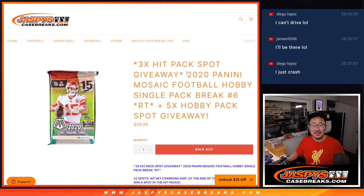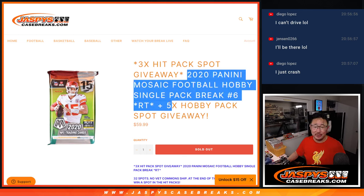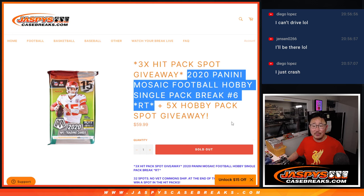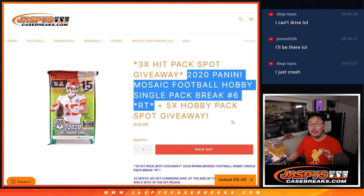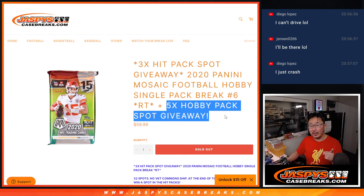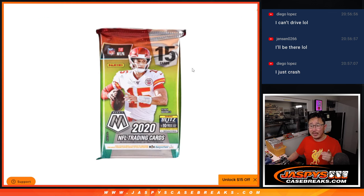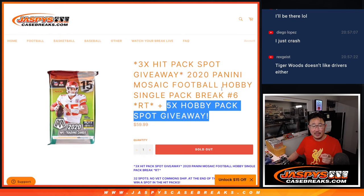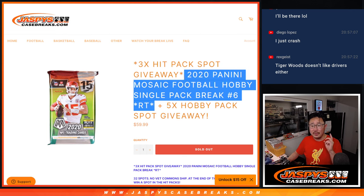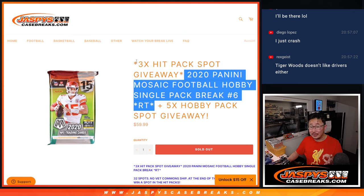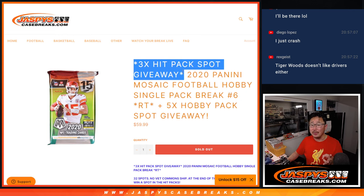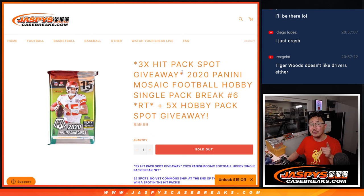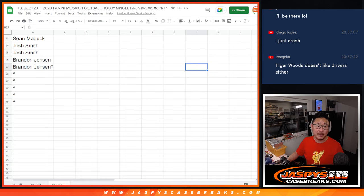Hi everyone, Joe for JaspiesCaseBreaks.com coming at you with 2020 Panini Mosaic. There's going to be three different dice rolls here. First of all, we're going to give away five extra spots in this filler pack. Then we'll do the break itself with the second dice roll, and then the third and final dice will be the big one. That's where we're giving away those $600 hit pack spots. Good luck, everybody.